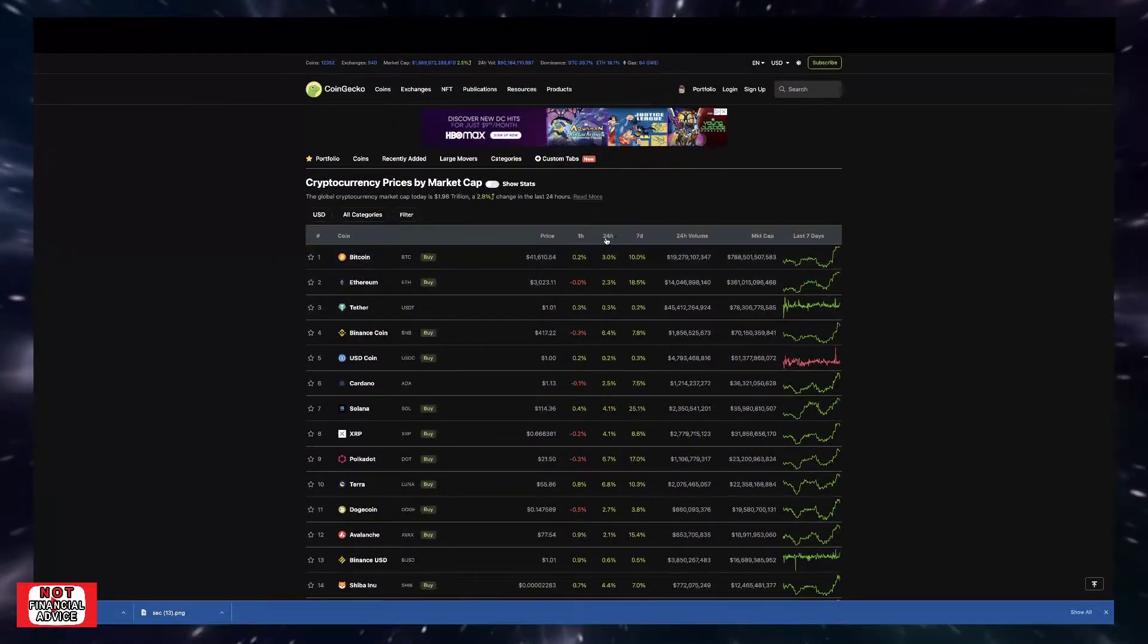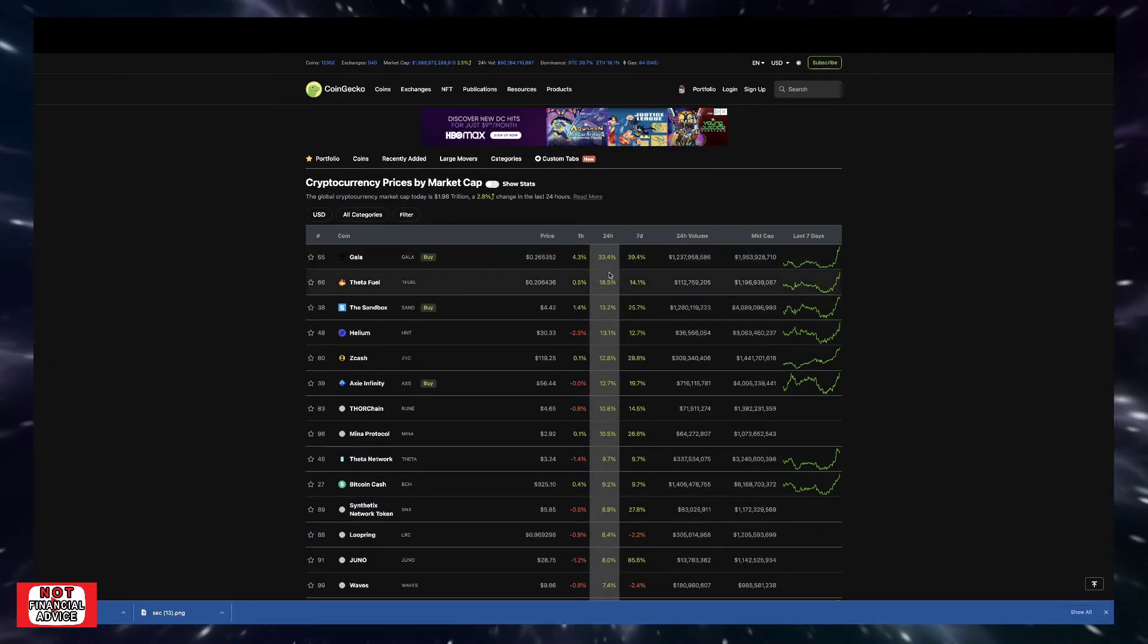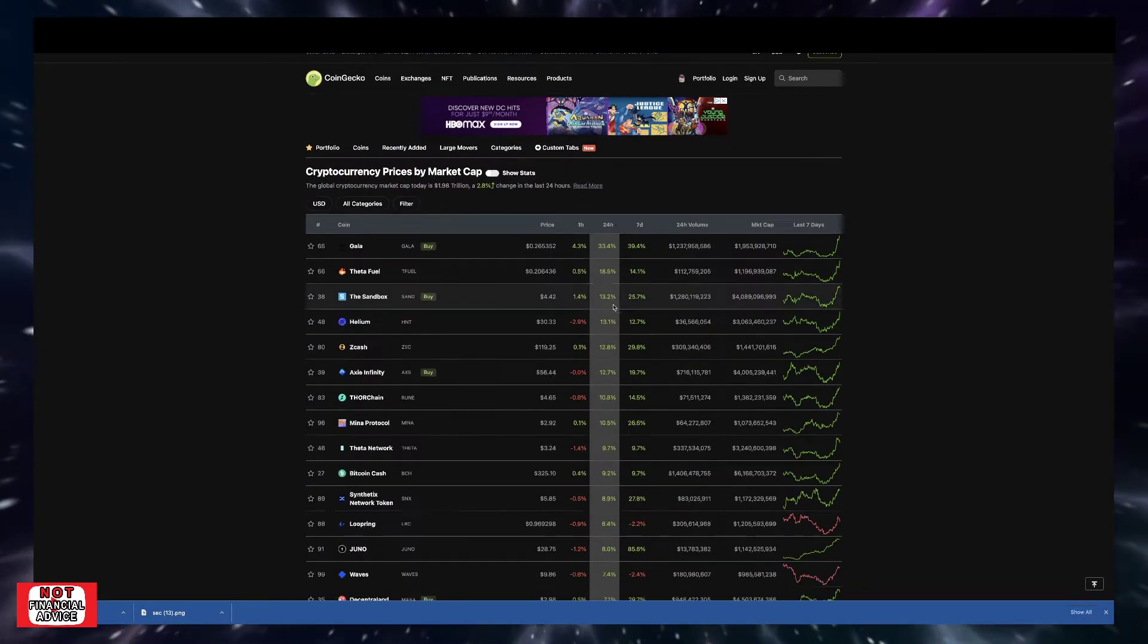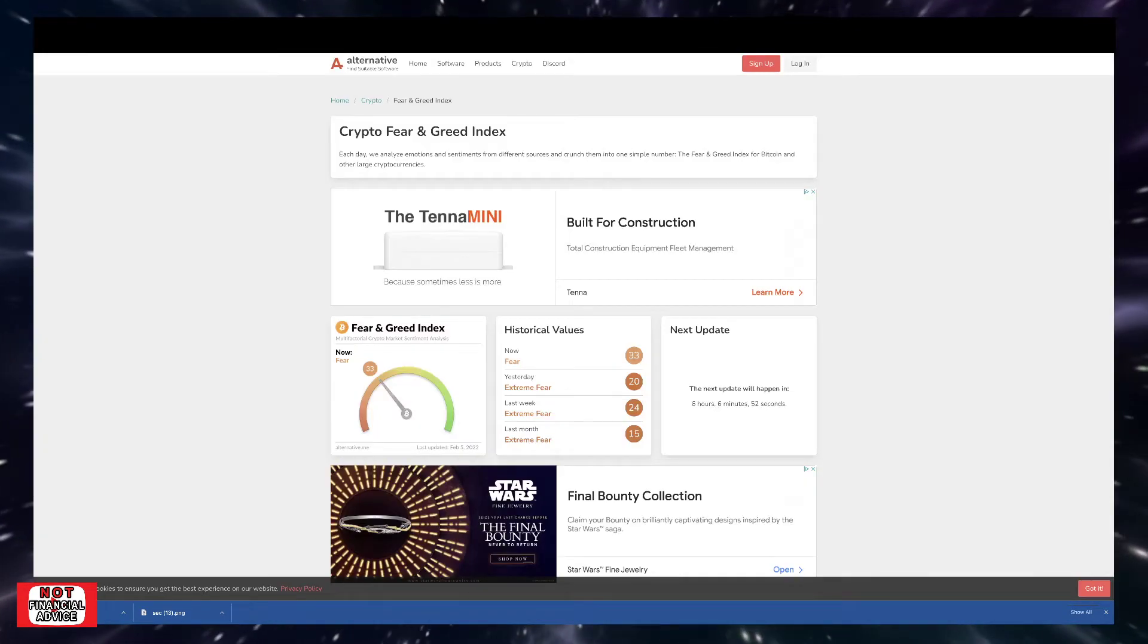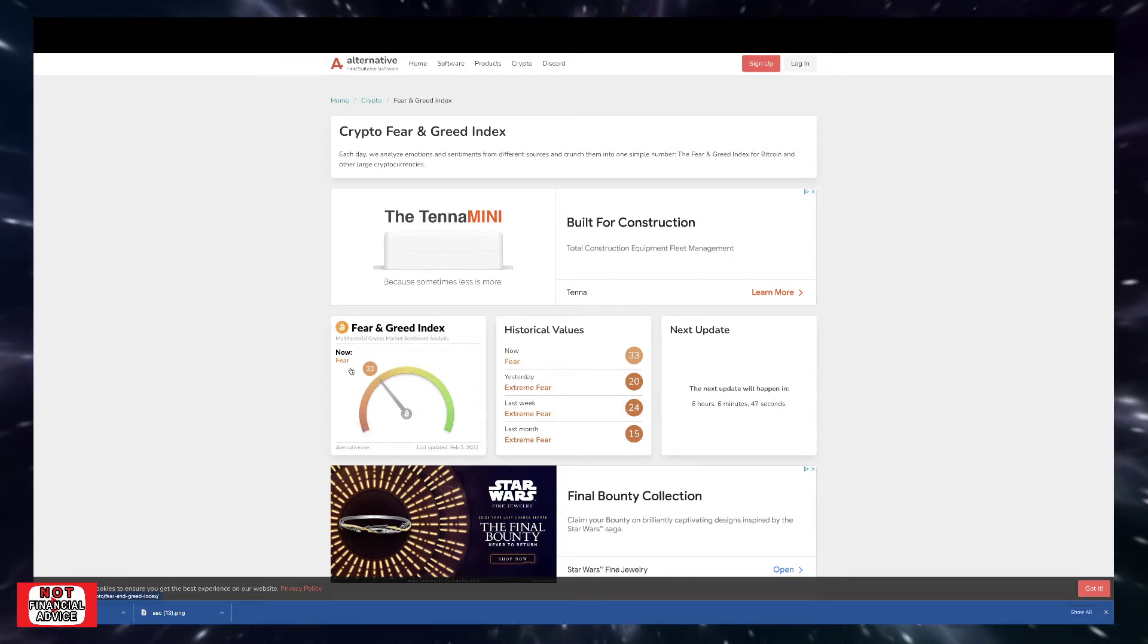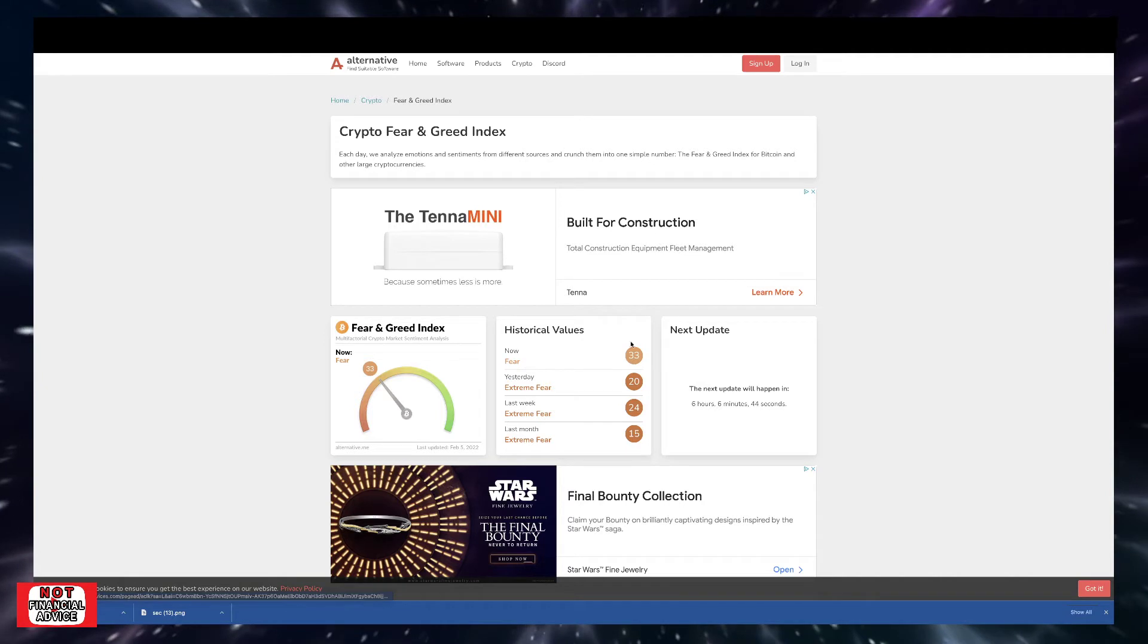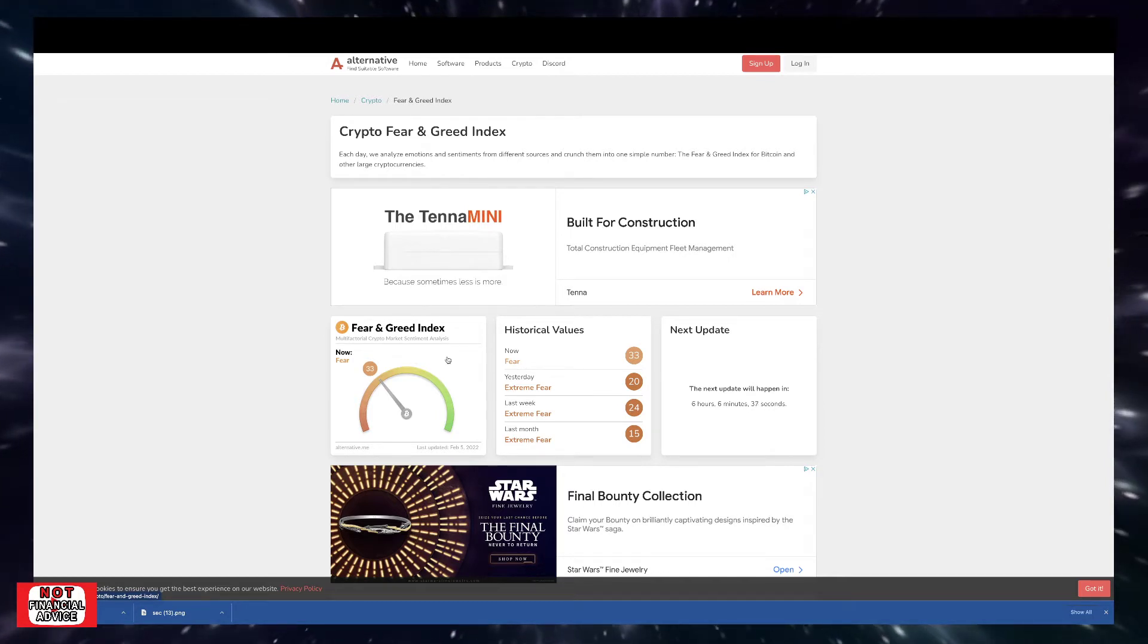Coming over here, let's look at the top gainers. Gal is at 33%, Theta Fuel 18%, Sandbox 13%. Got some double-digit gainers here. Coming over here to the Bitcoin Fear and Greed Index, we're in that 33 range now. So we're out of the extreme fear, now we're back in the fear range.